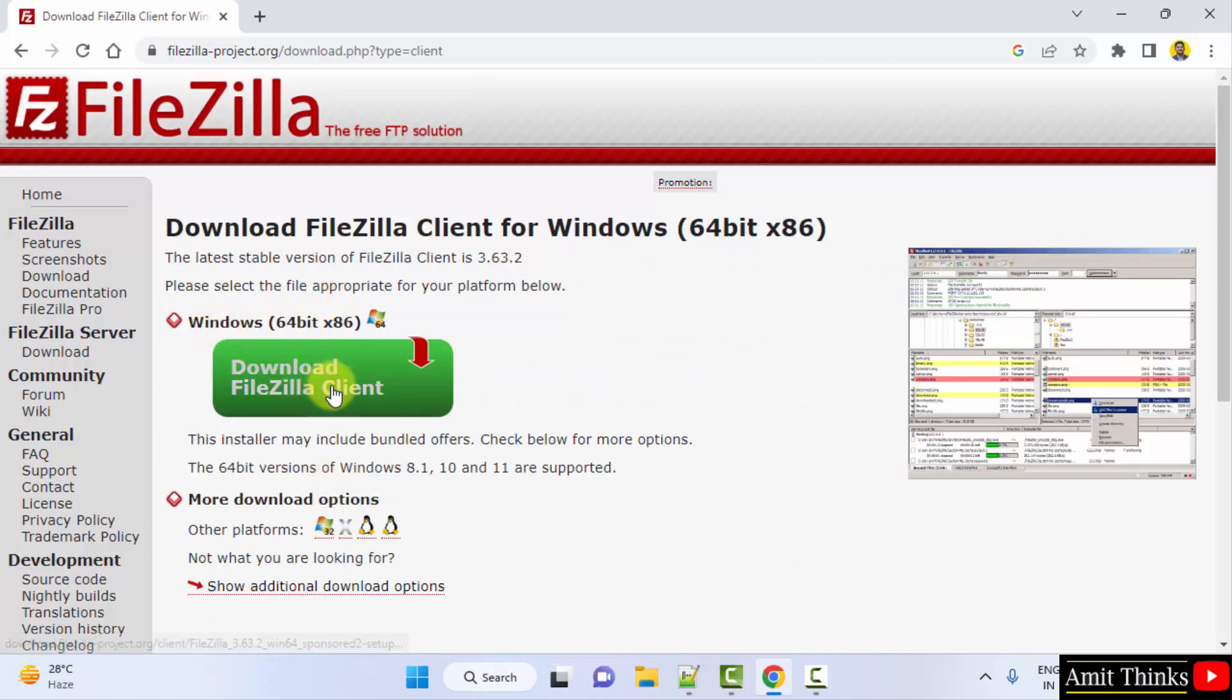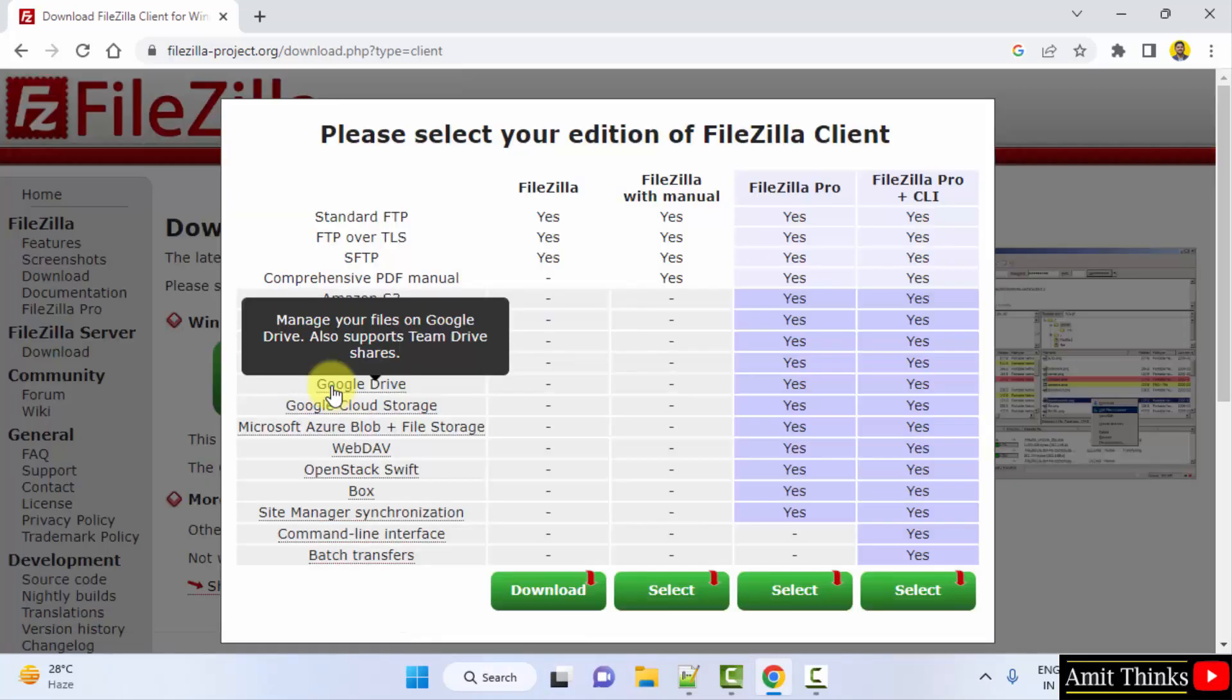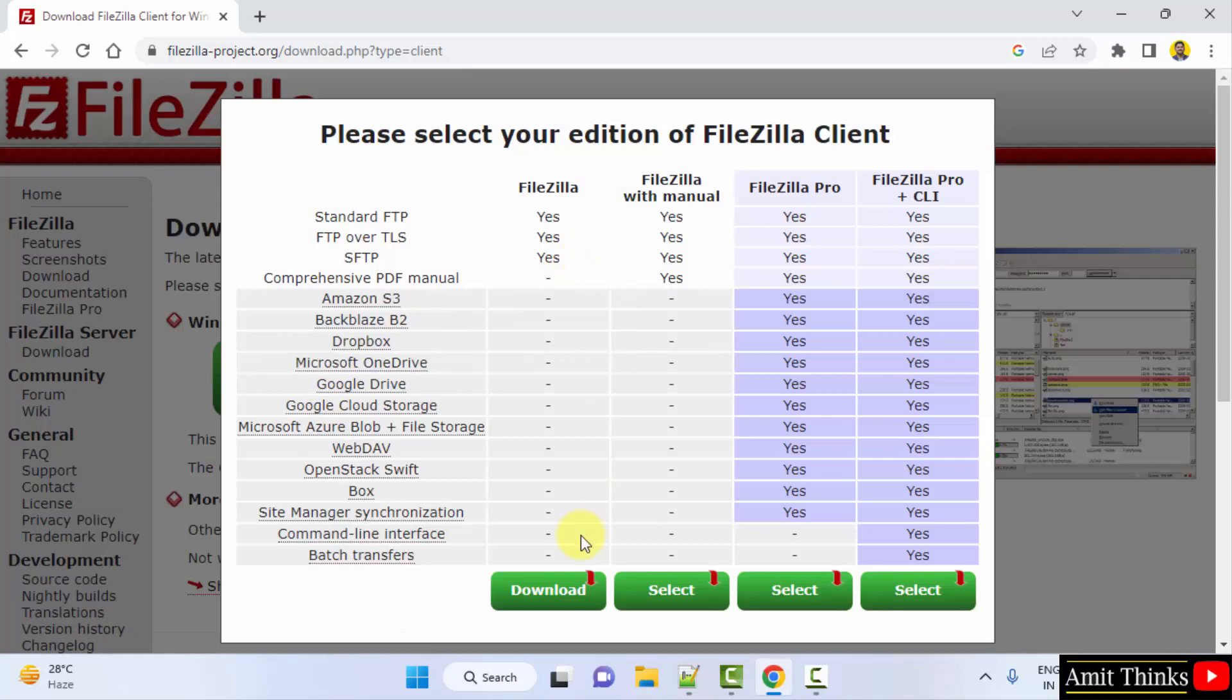64-bit Windows, fine, click on it. I will go further. Click on Download.